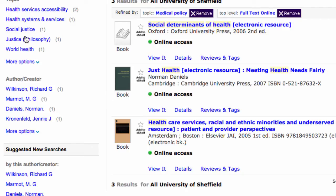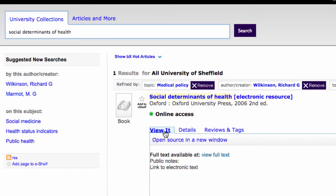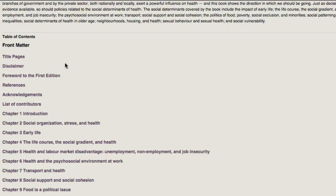We might be interested only in the work of Wilkinson, for example. So here we've got access to probably quite an influential and important resource, and we want to view that. We can see we've got online access, and then we click on View Full Text. This takes us through to an electronic version of the book, and we can go straight to the chapter that we're interested in.